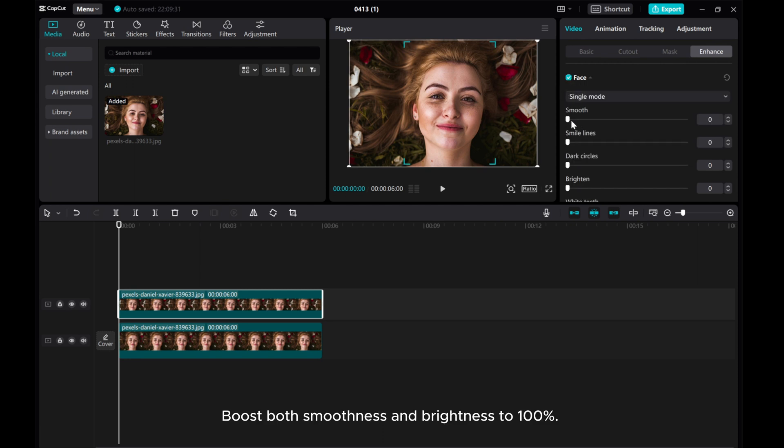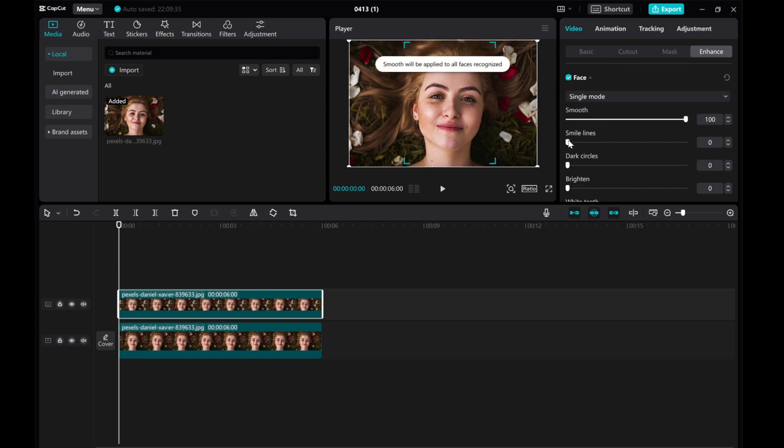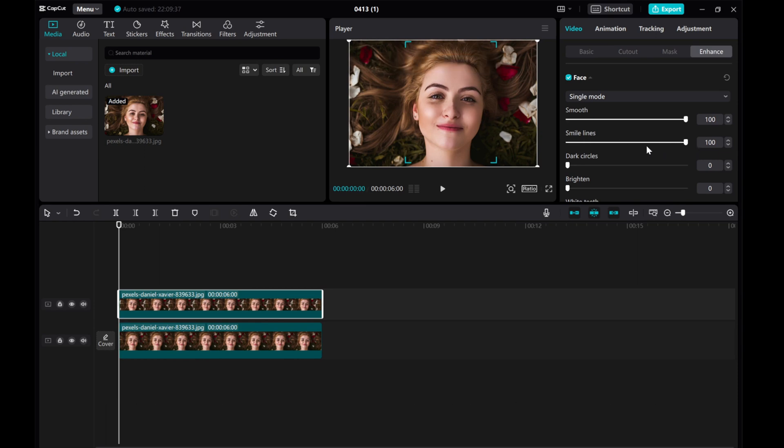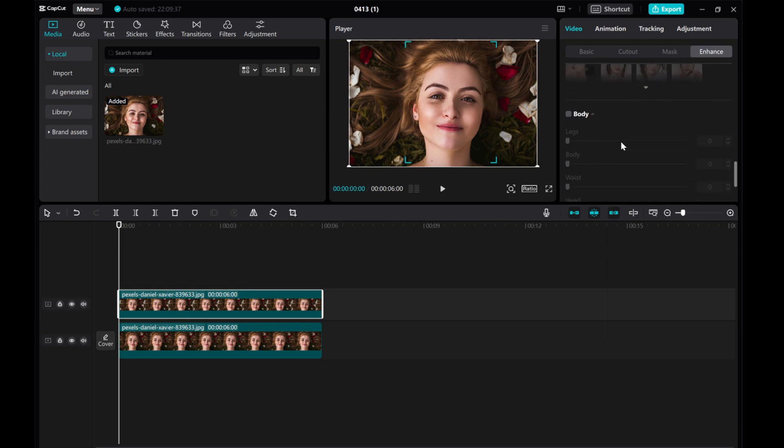Boost both smoothness and brightness to 100%. This is where the magic starts to happen, giving your skin that flawless appearance we all desire.